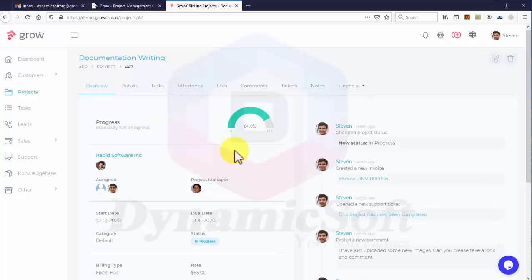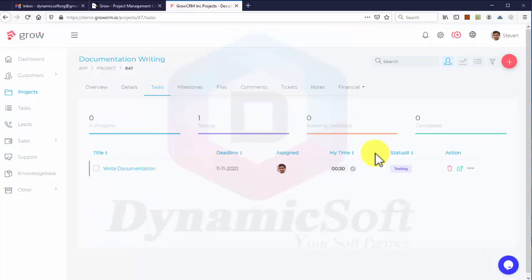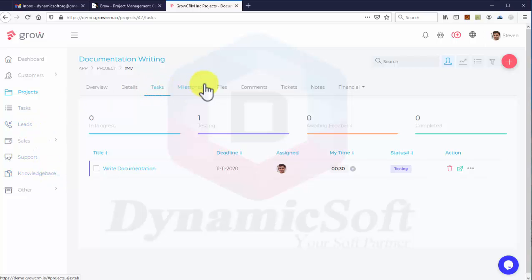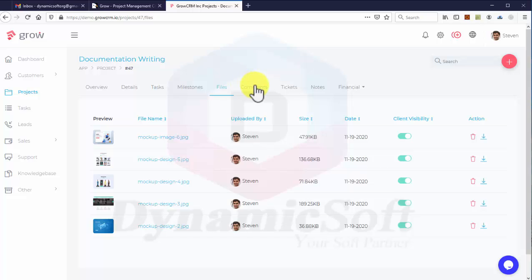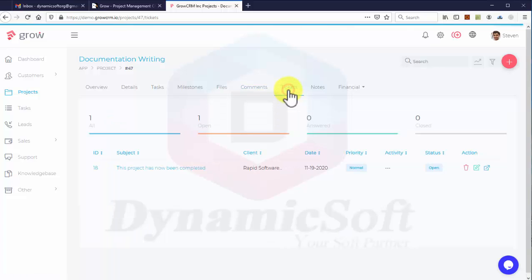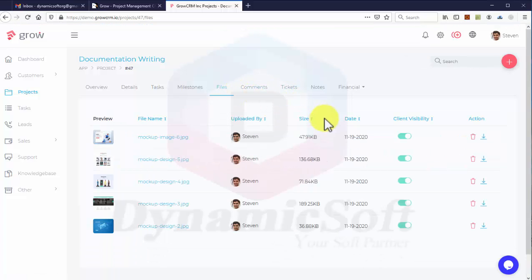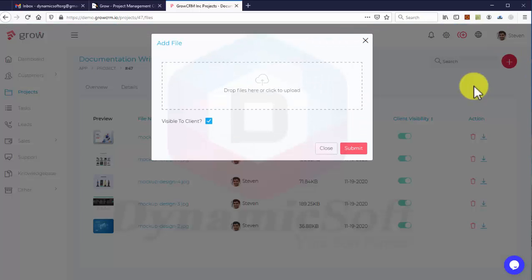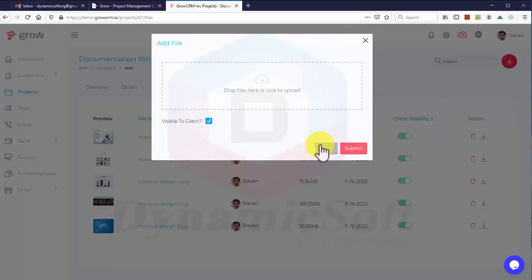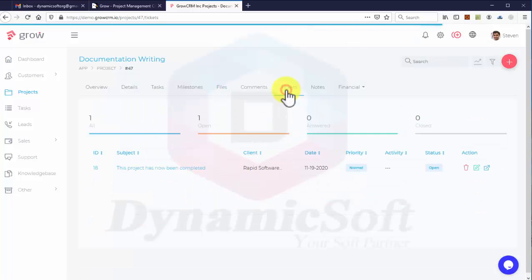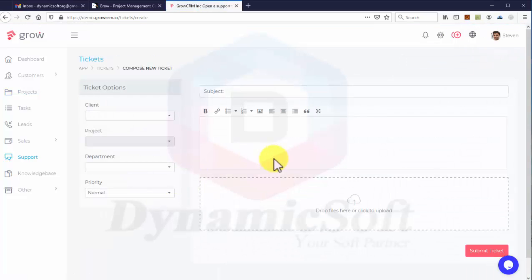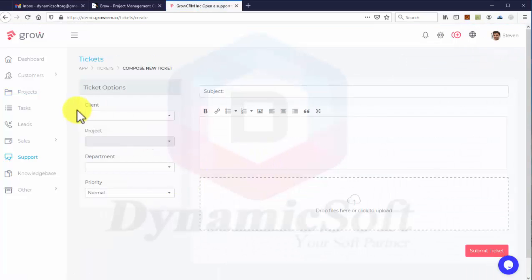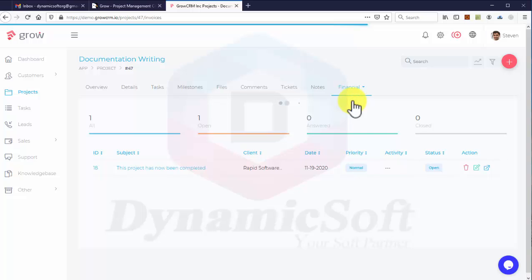The project details are very interesting. There's a project task section - I'll show details in the task sections, milestones, files, and comments. There are tickets where you can upload unlimited files. Files can be uploaded by team leads or clients. You can add support tickets individually and manage finance invoices under this project.